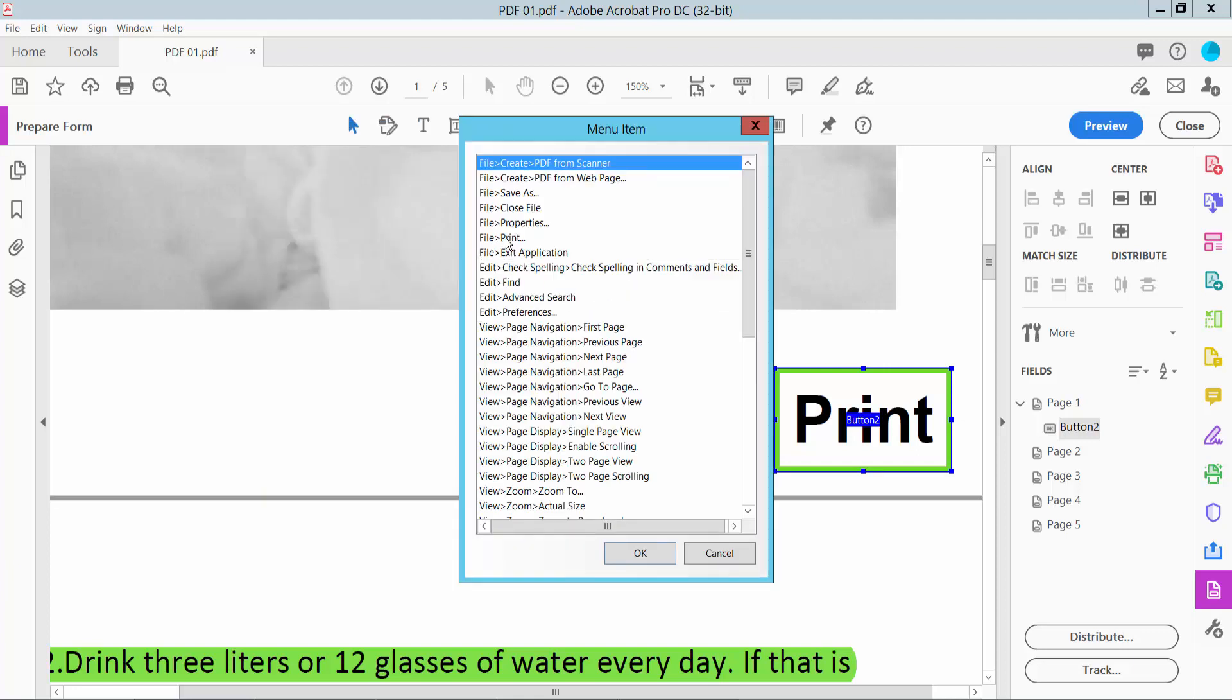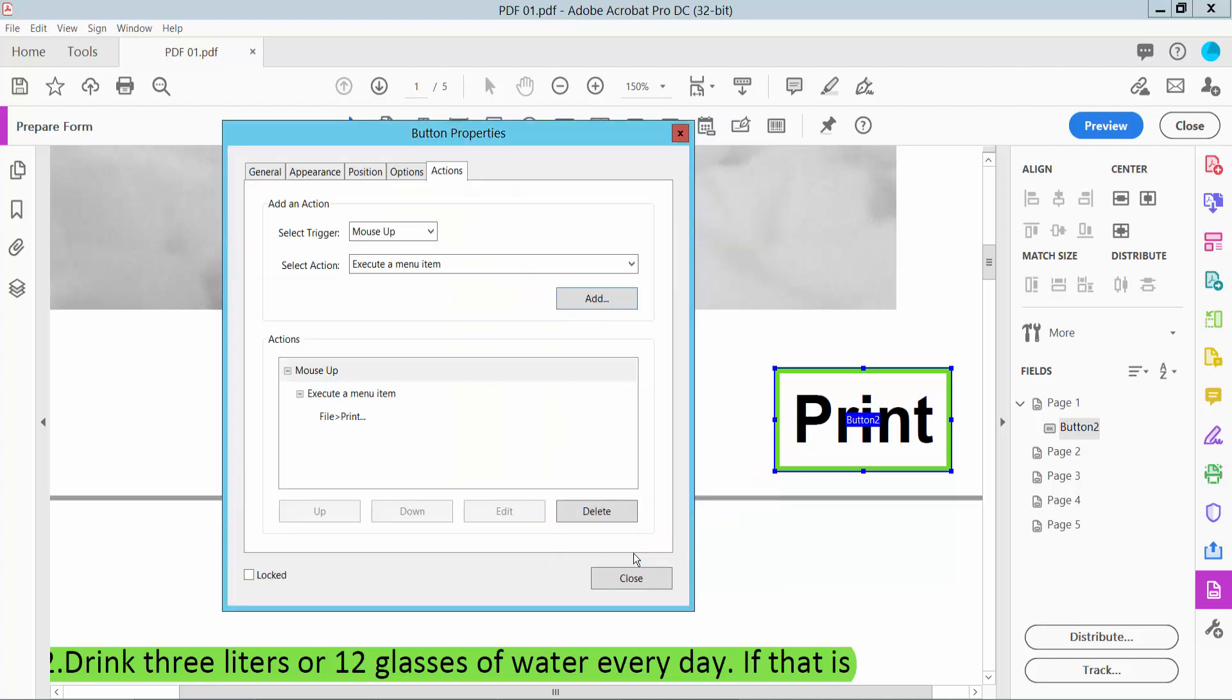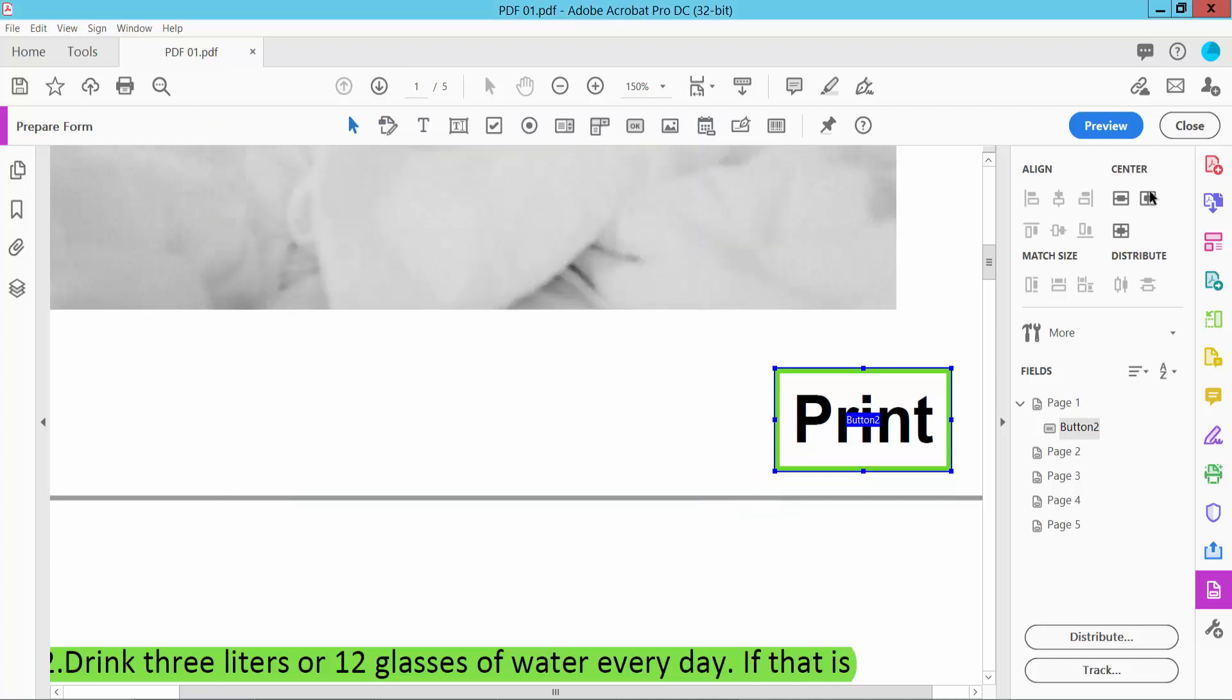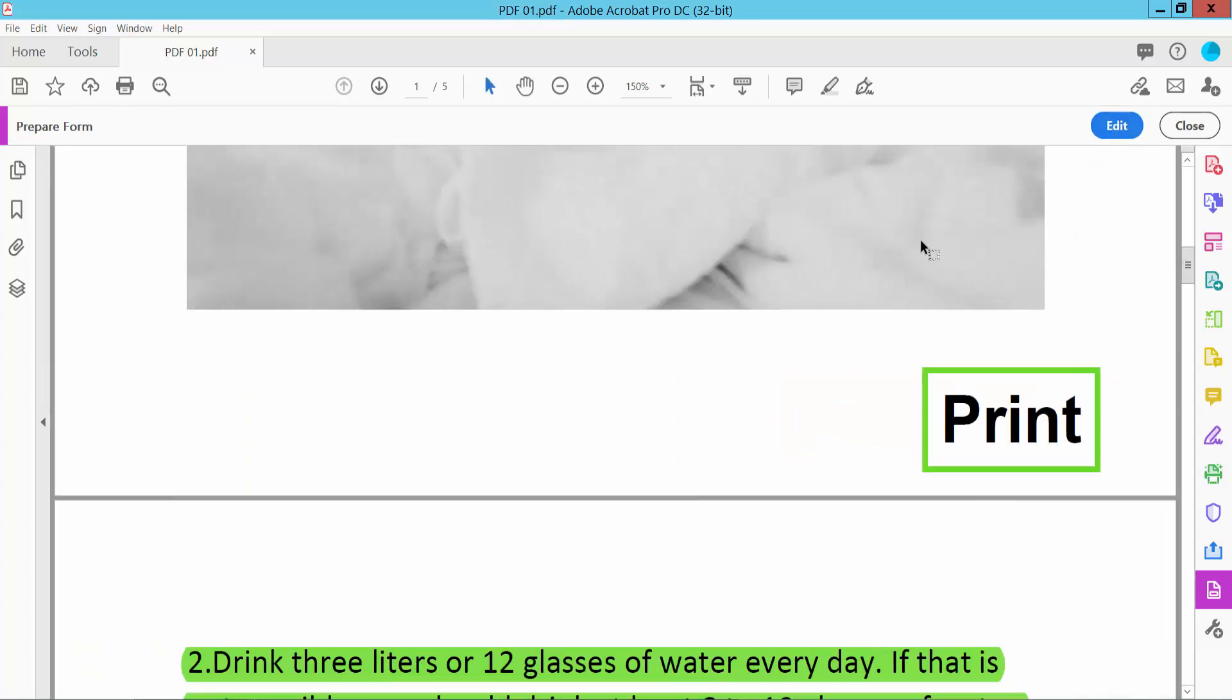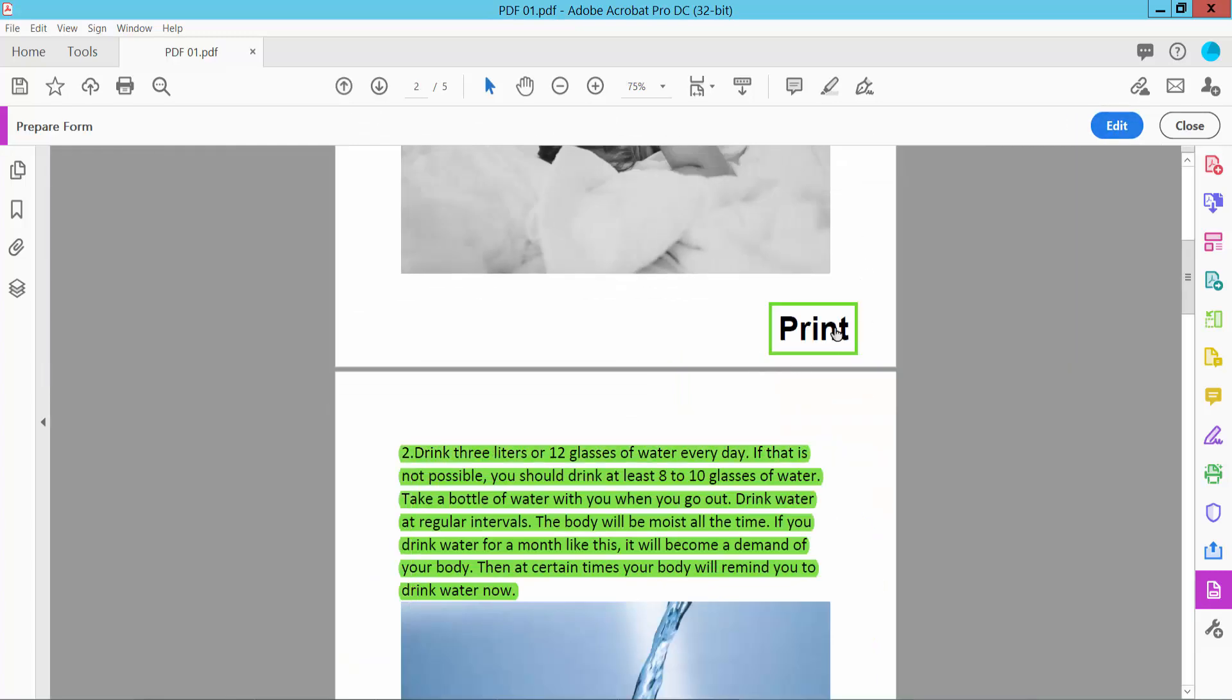Click here, now click OK and simply click Close. Select Preview and now click this print option.